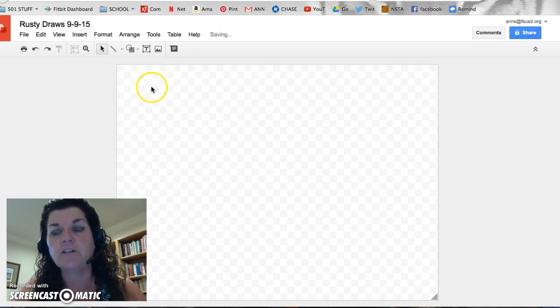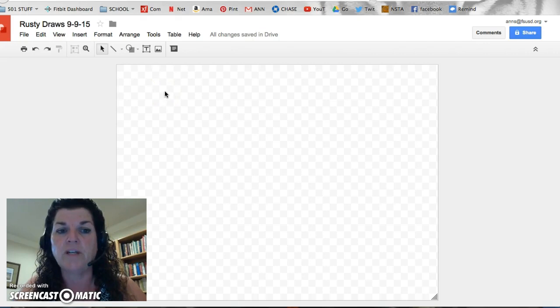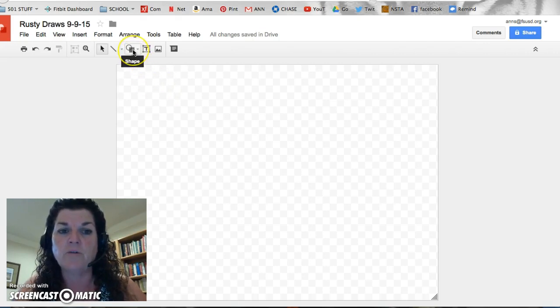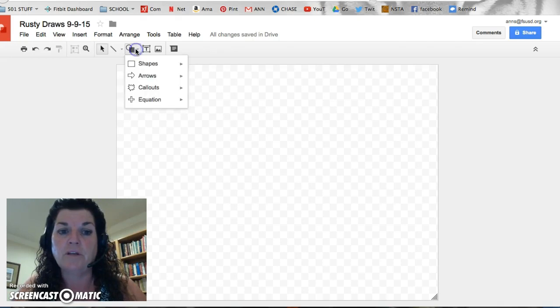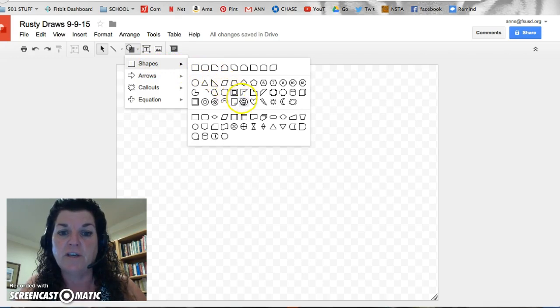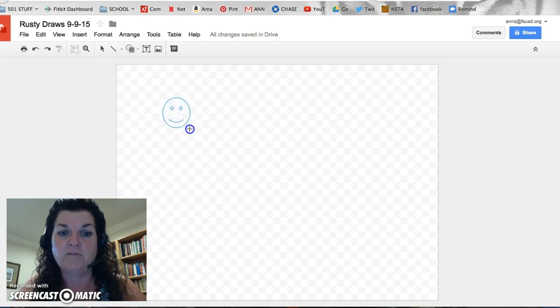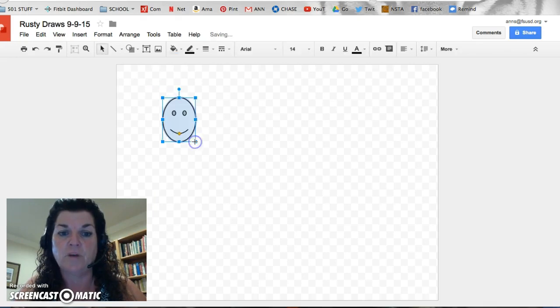So today we're going to be drawing. It looks a lot like a regular Google Doc where you can write, but there are more picture features on this one. We're going to look up here on the shape, and we're going to click that open, and you can see we have shapes right here. I slide down, I slide over, and everyone likes the happy face. We'll start with the happy face. You get a little plus sign. Click it down, drag it open, drop it, and you've got a little happy face.